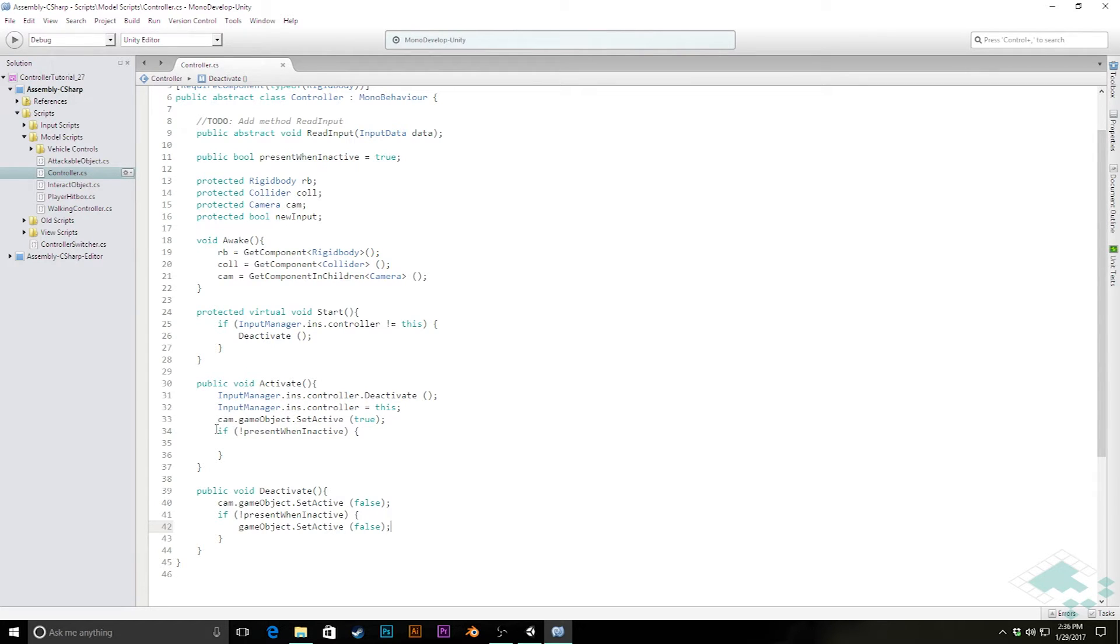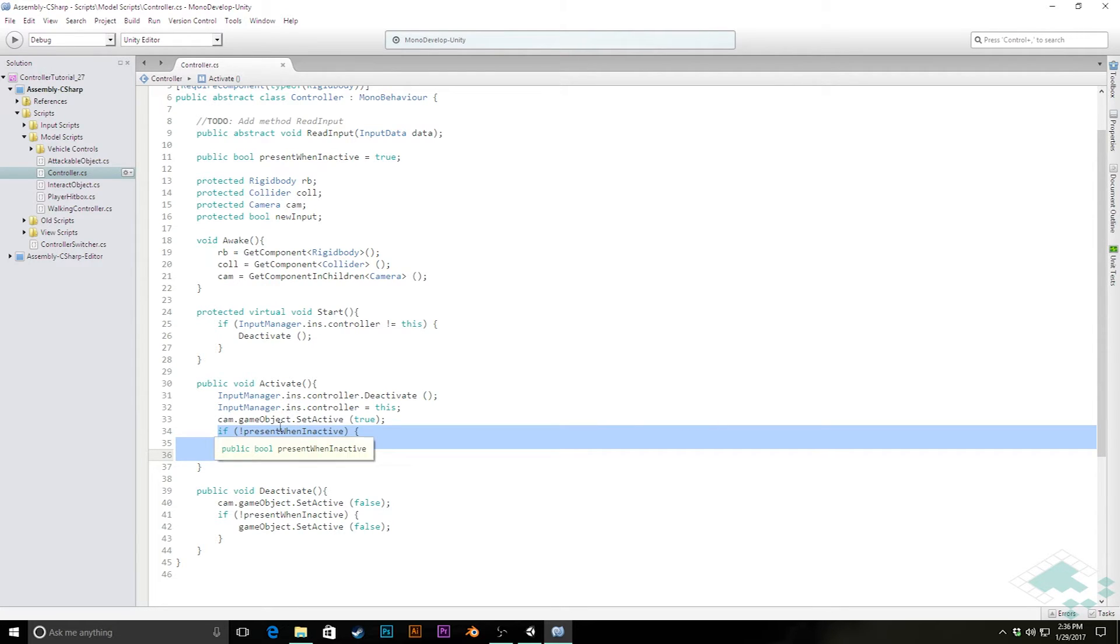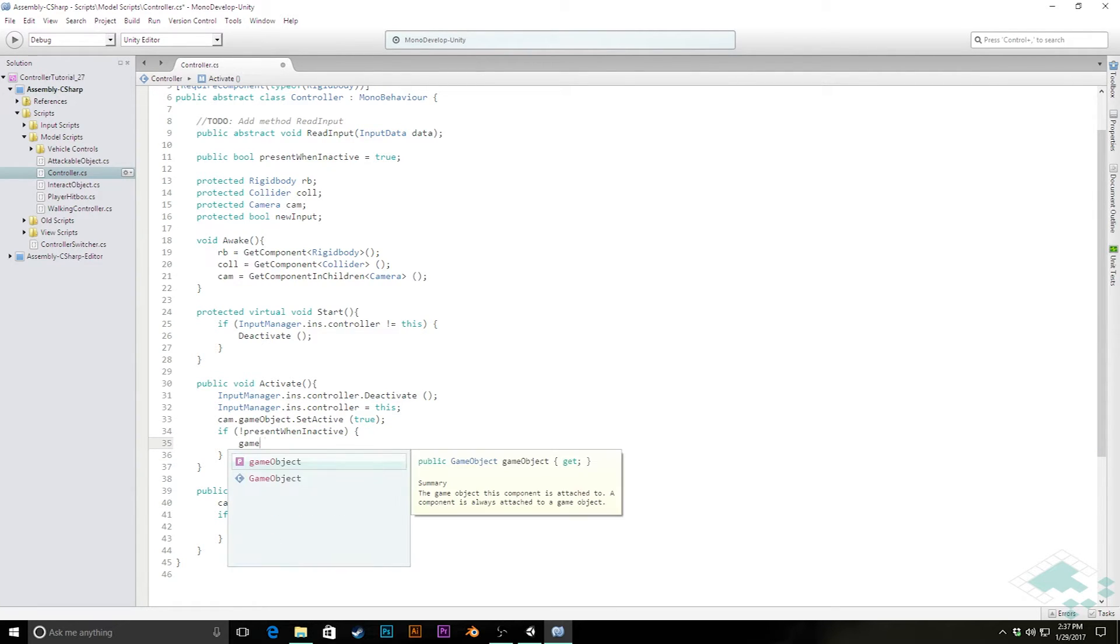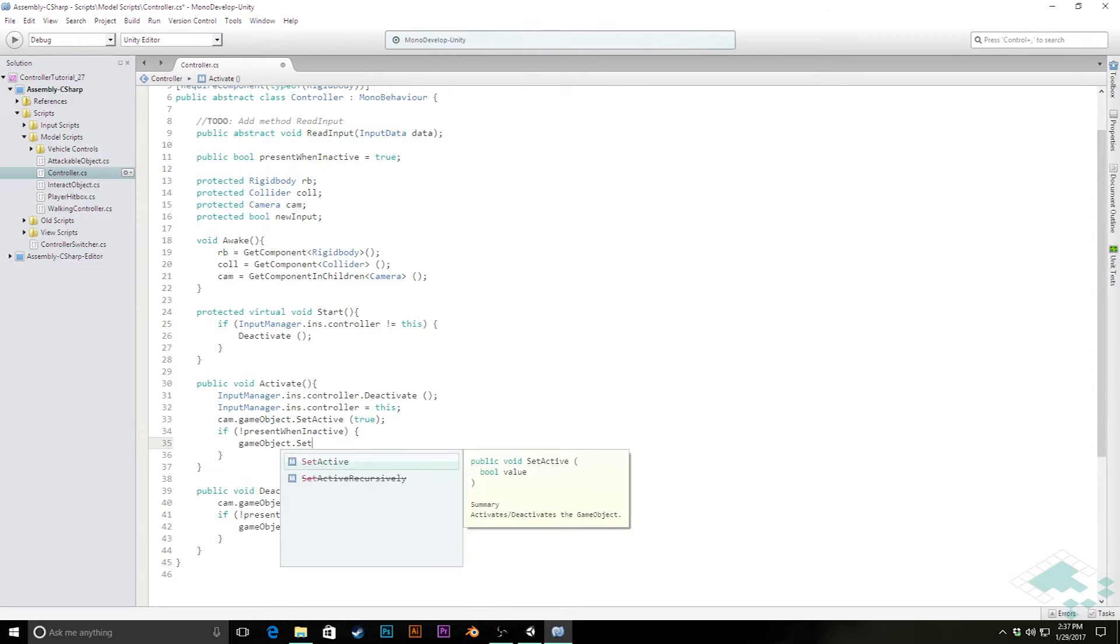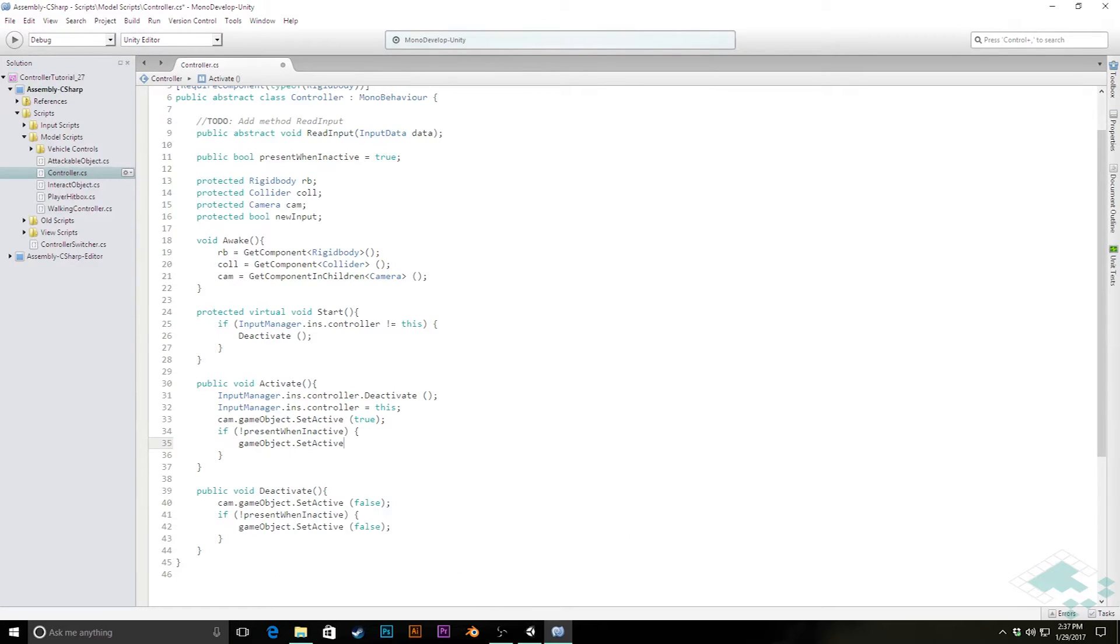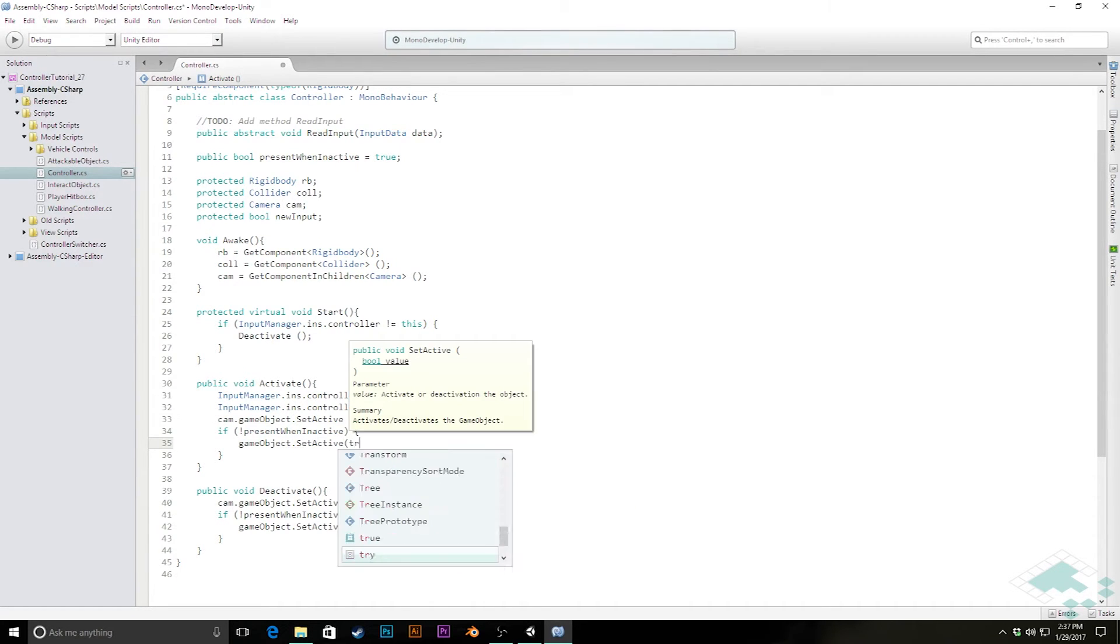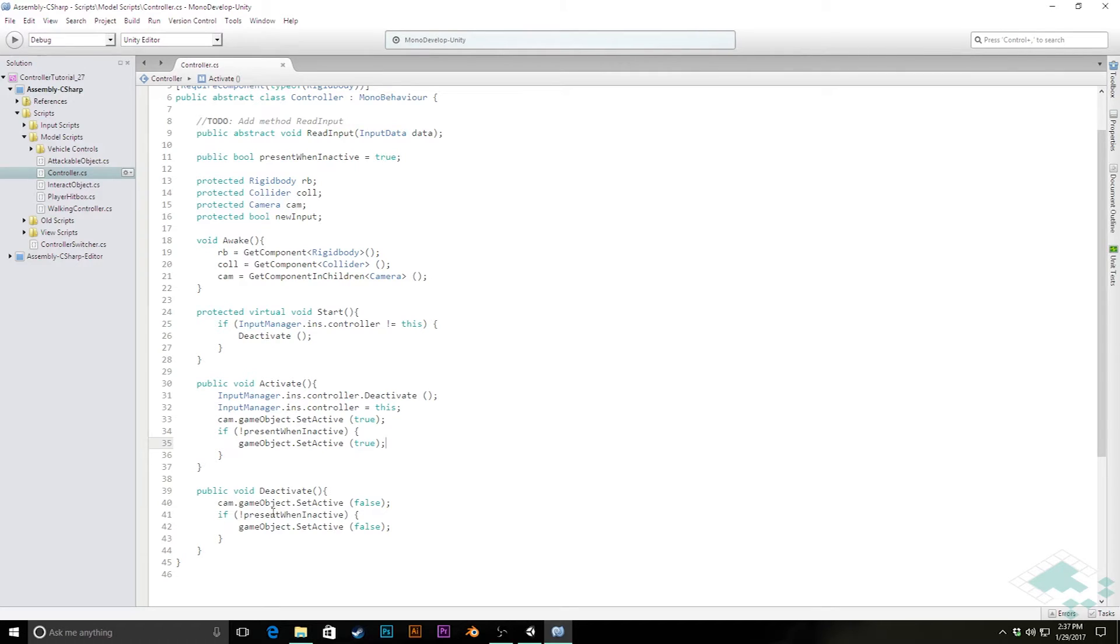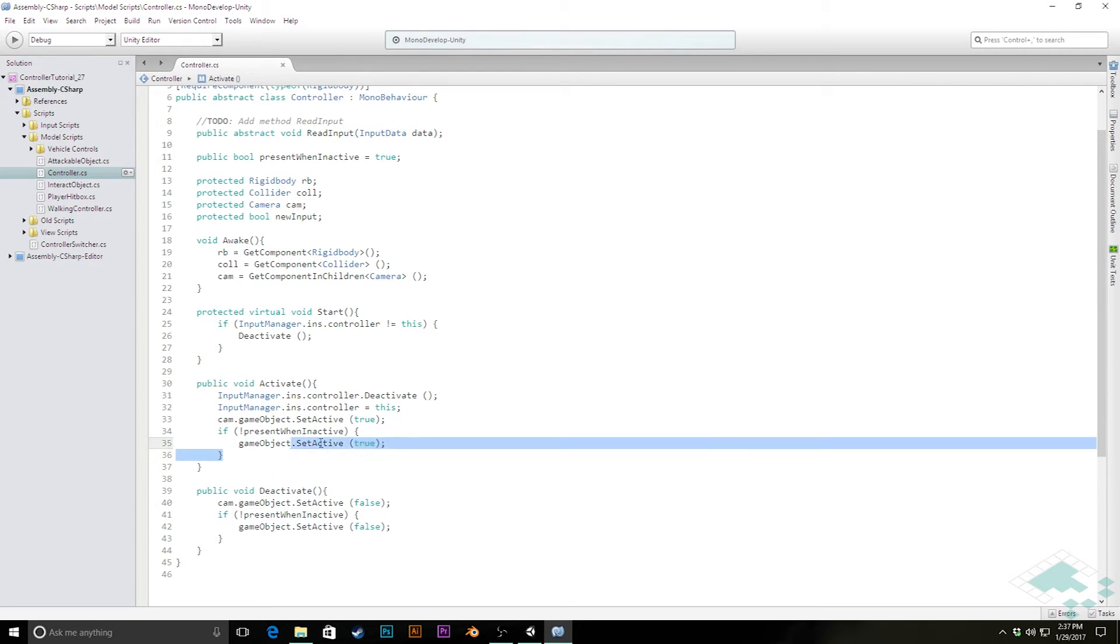And so then in activate we can check and see if this is currently probably not present because it's not active, we need to make it present again. So we can say gameObject.SetActive(true). So really all this is doing is saying if something should disappear when it's inactive, then when we deactivate it, it will disappear because we're making the game object inactive. And then when we reactivate it, that game object gets reactivated as well and it reappears and we're able to control it as normal.